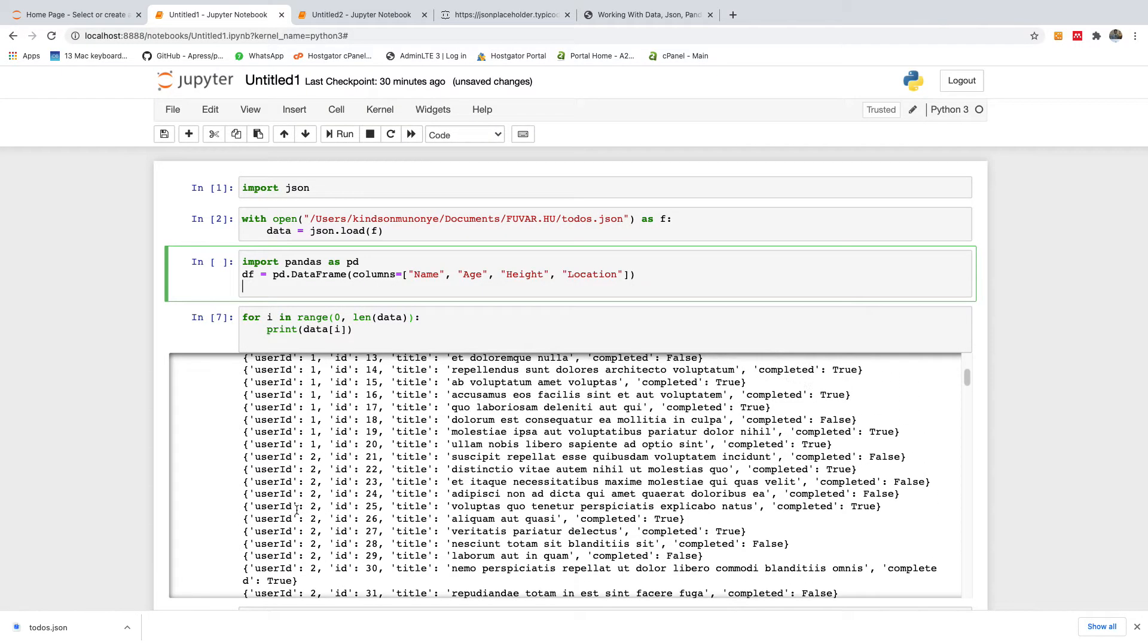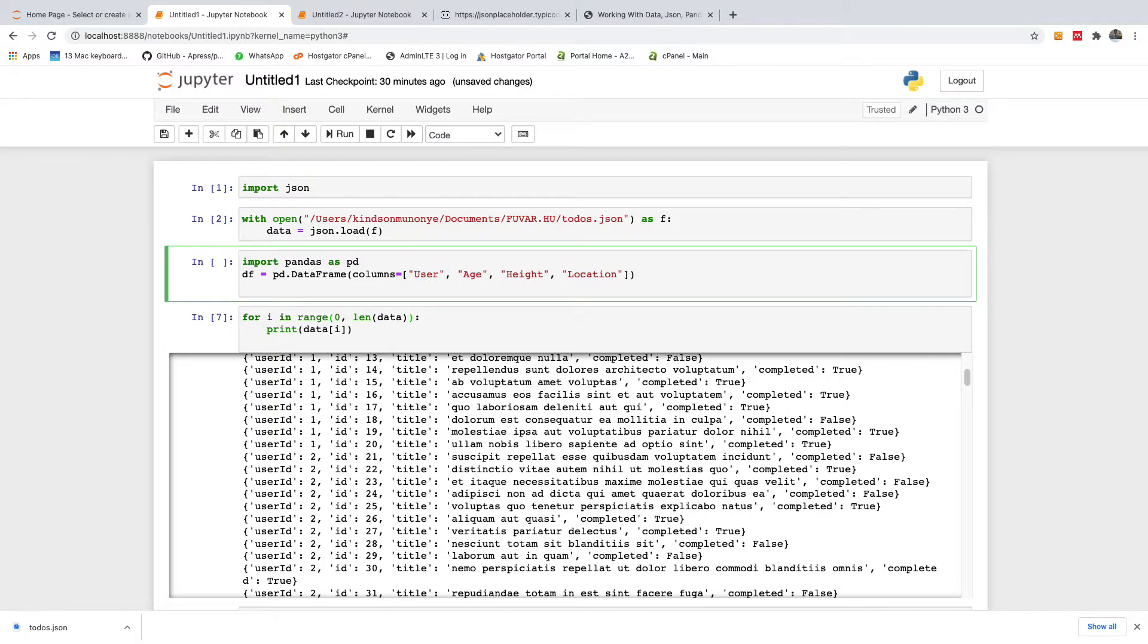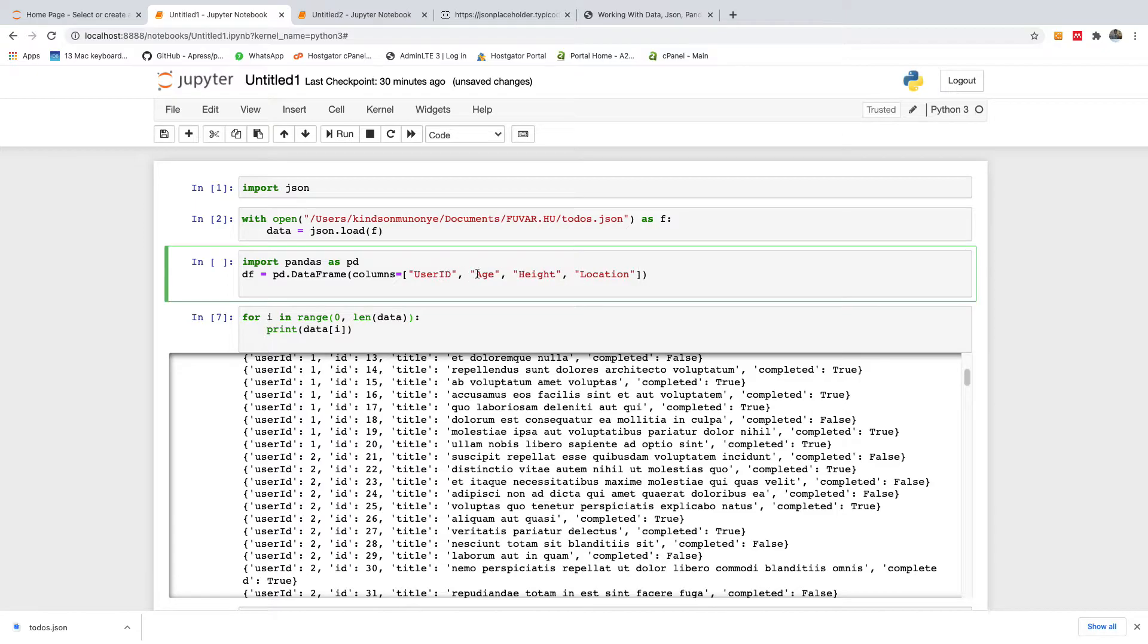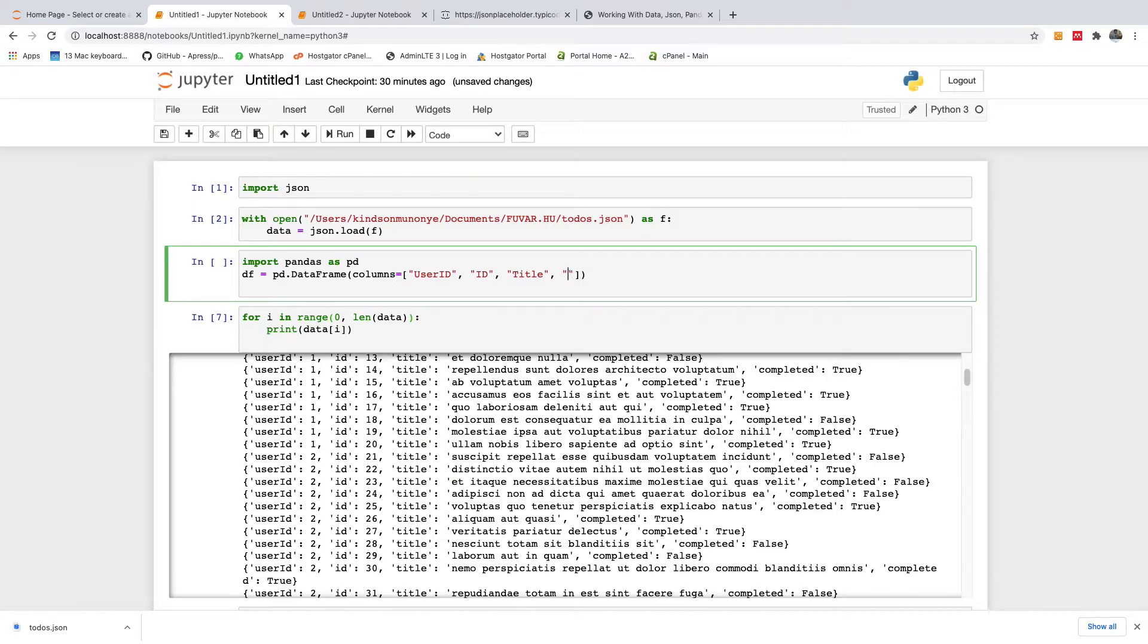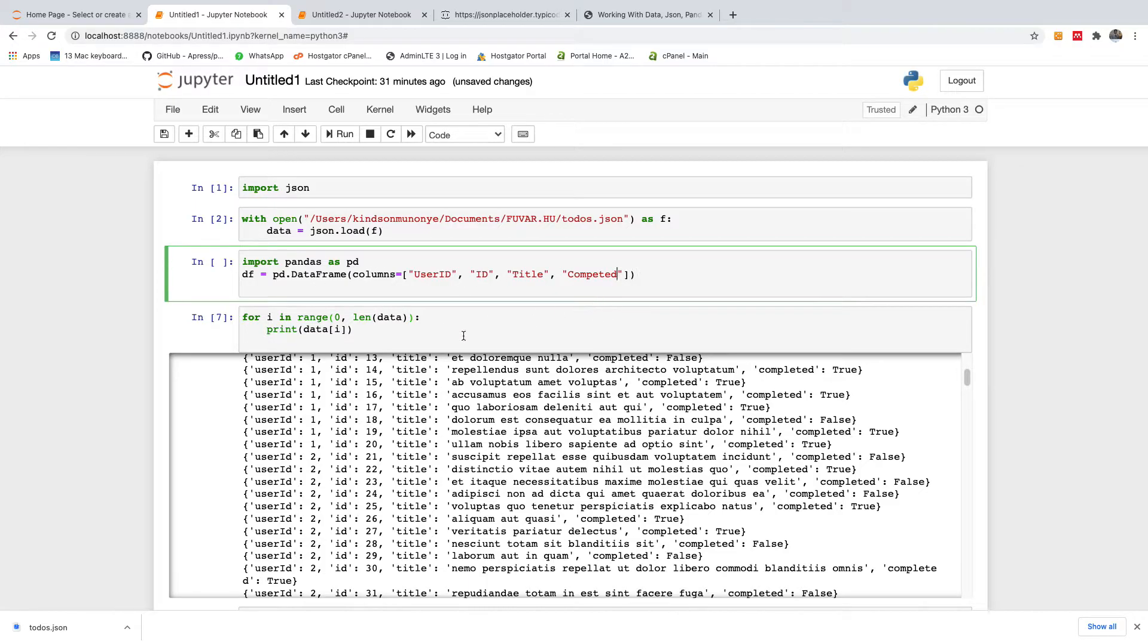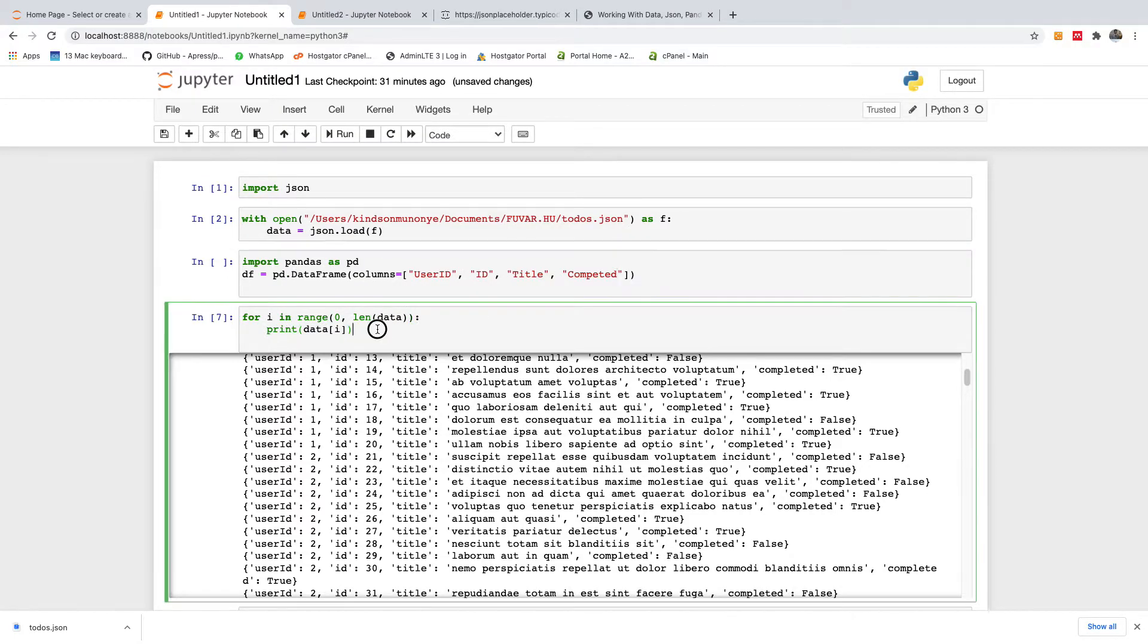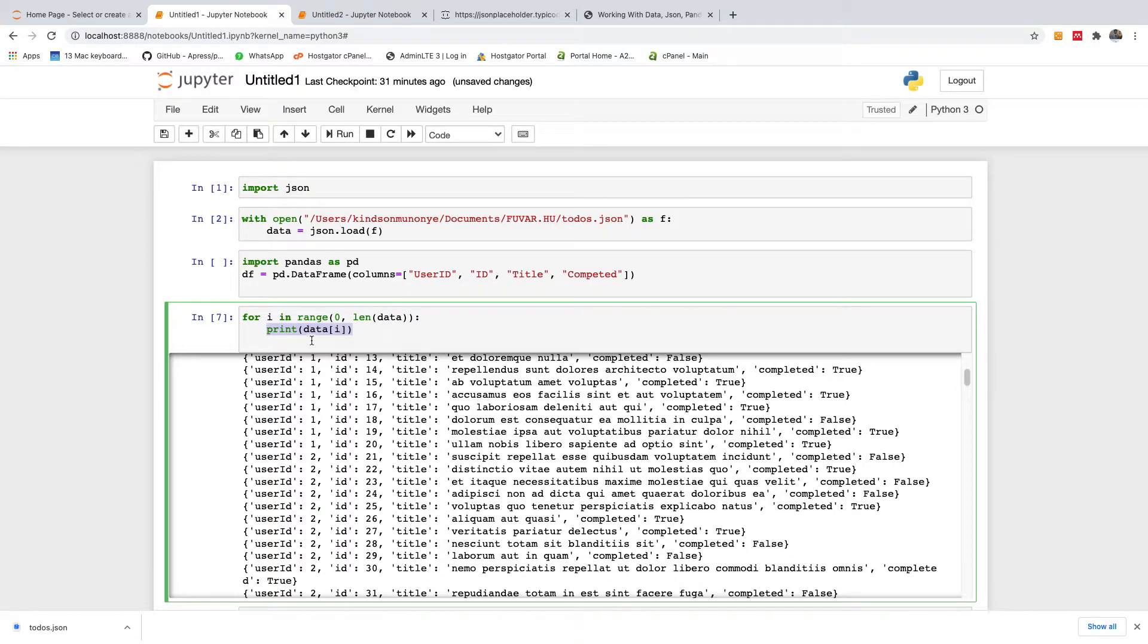And we need user ID, we have ID, we have title, and we have completed. So I'm going to say user ID, and we have here ID, and here we have title, and here we have completed. So this is our data frame. So what we now want to do is for each iteration, we want to assign data to this data frame.